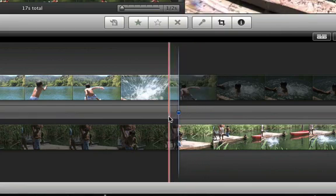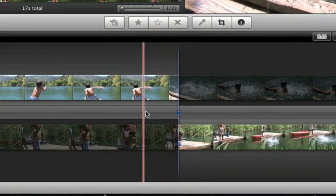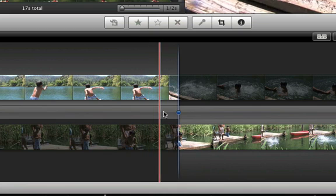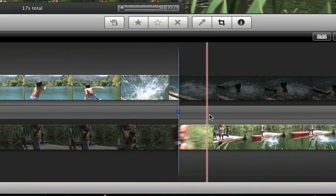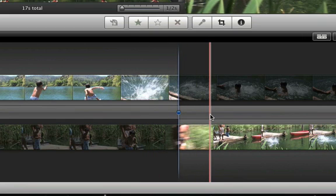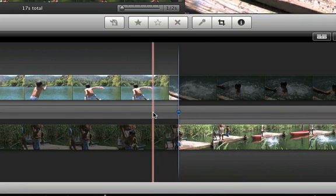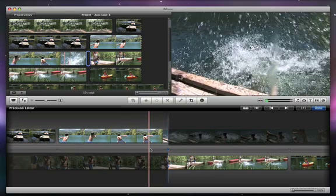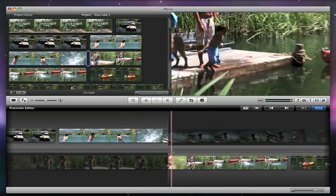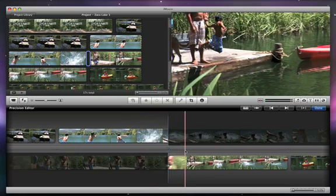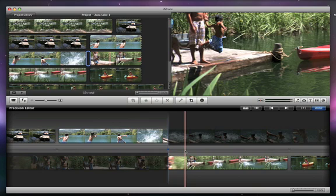As you move the pointer along the gray area between the two film strips, you can see the cut point. That's where one clip ends and the other begins. The highlighted film strips show the video in your project that plays before and after the cut point, and the shaded sections are the parts of the video clips that you recorded but didn't include in your initial edit.